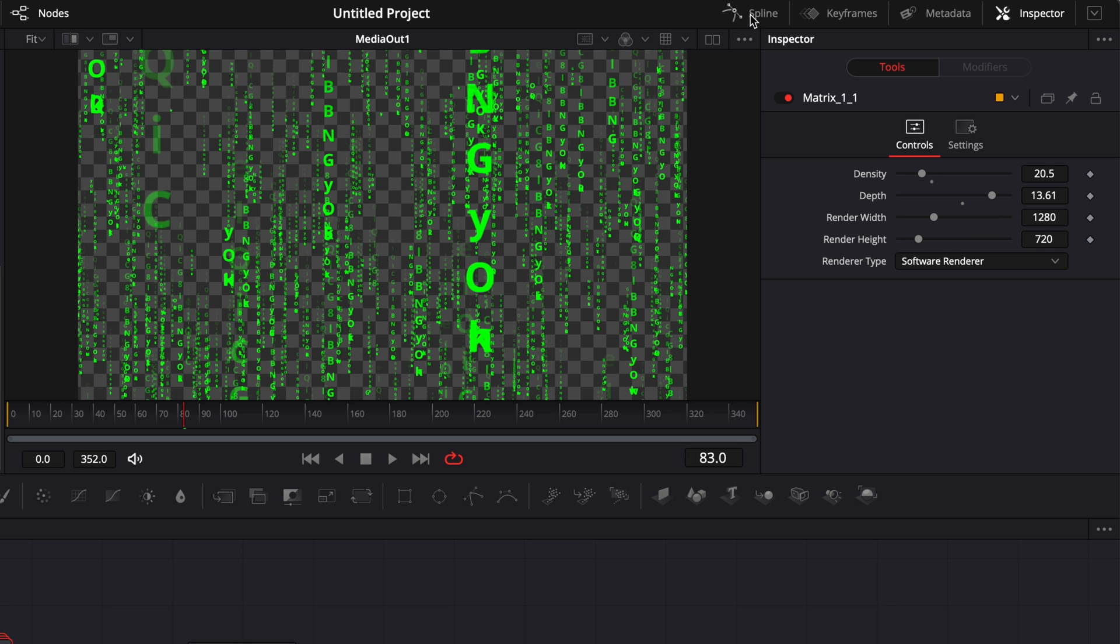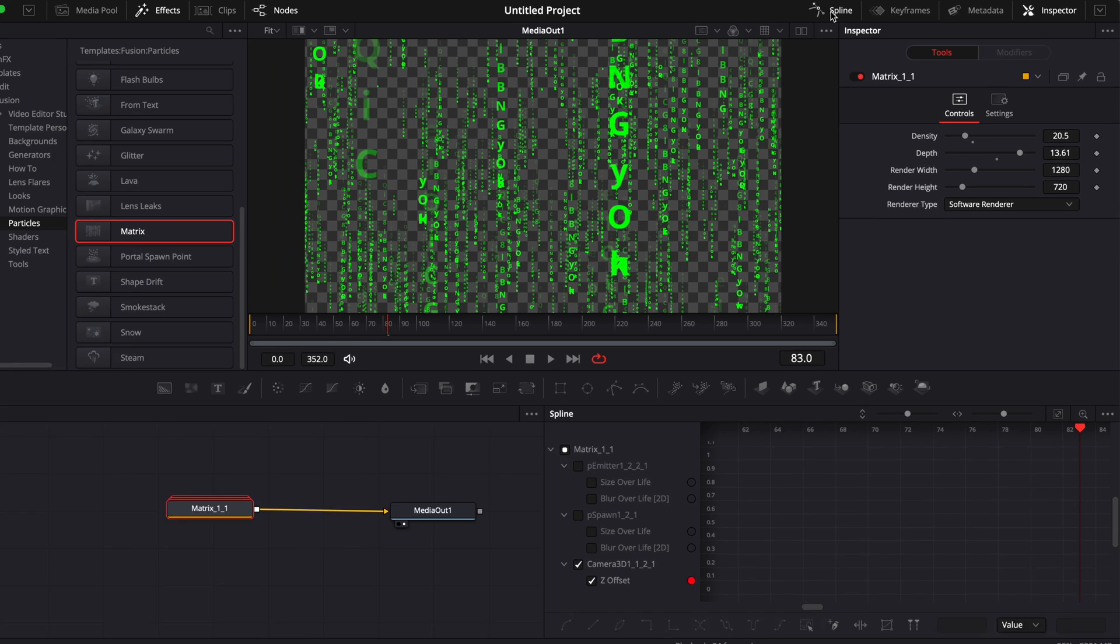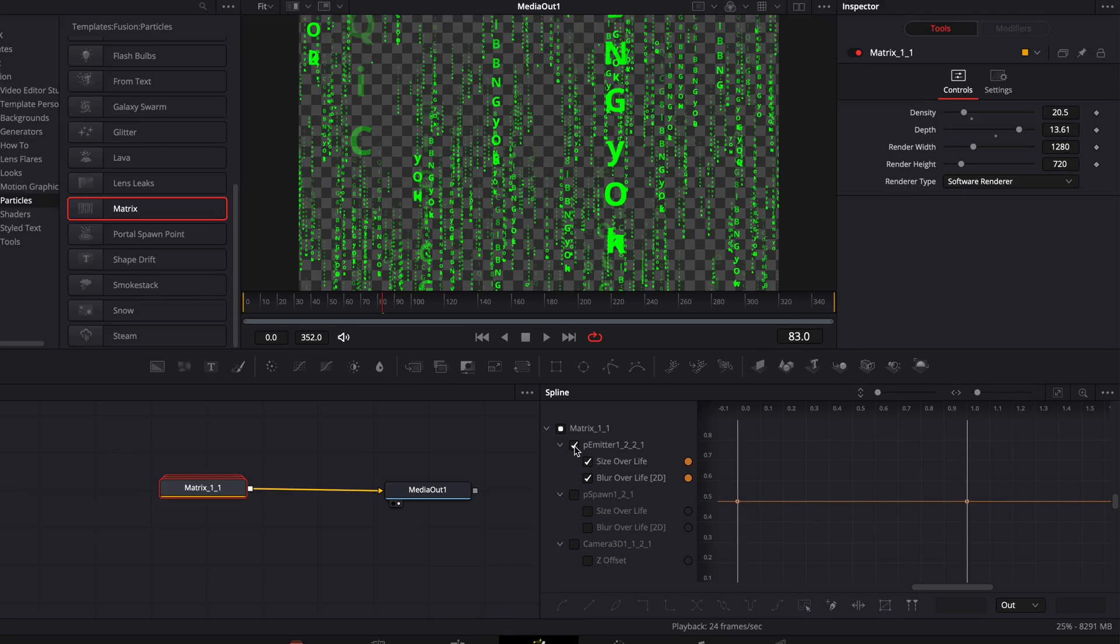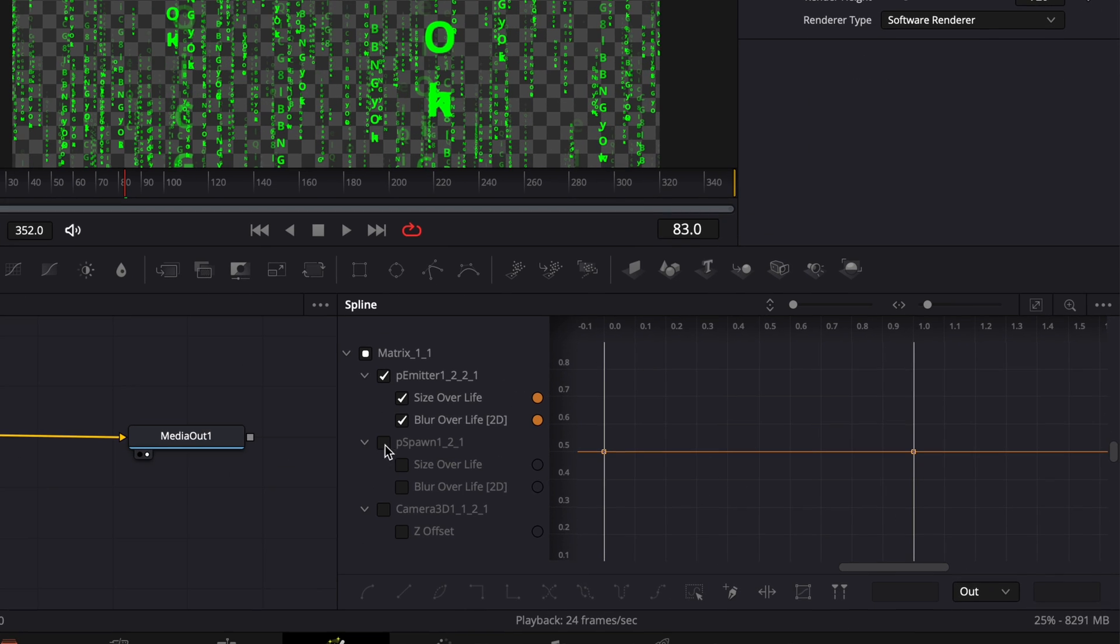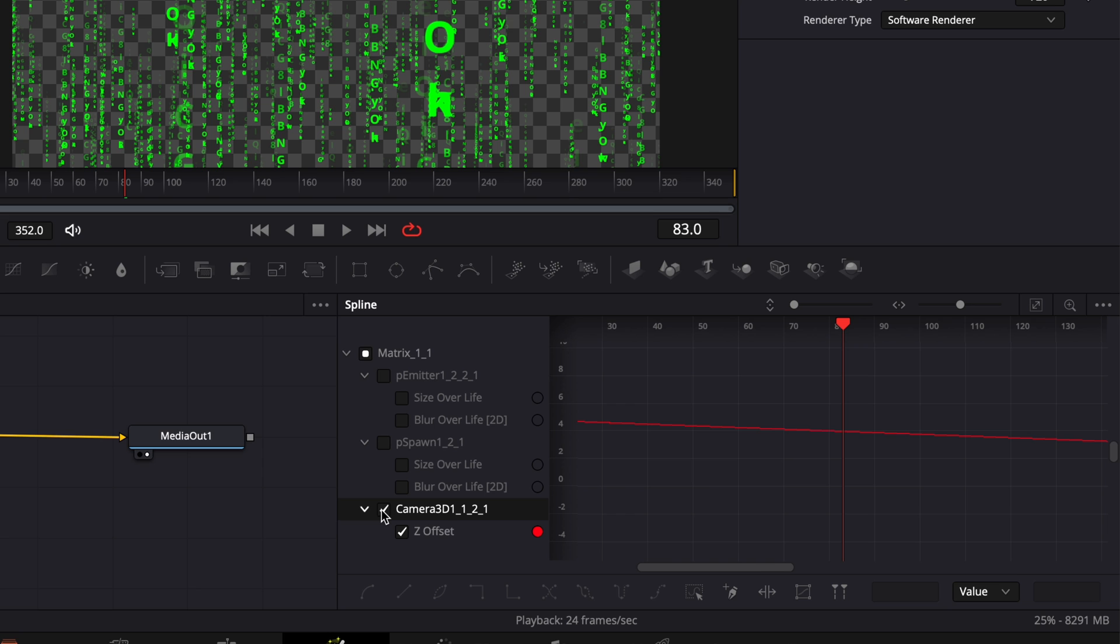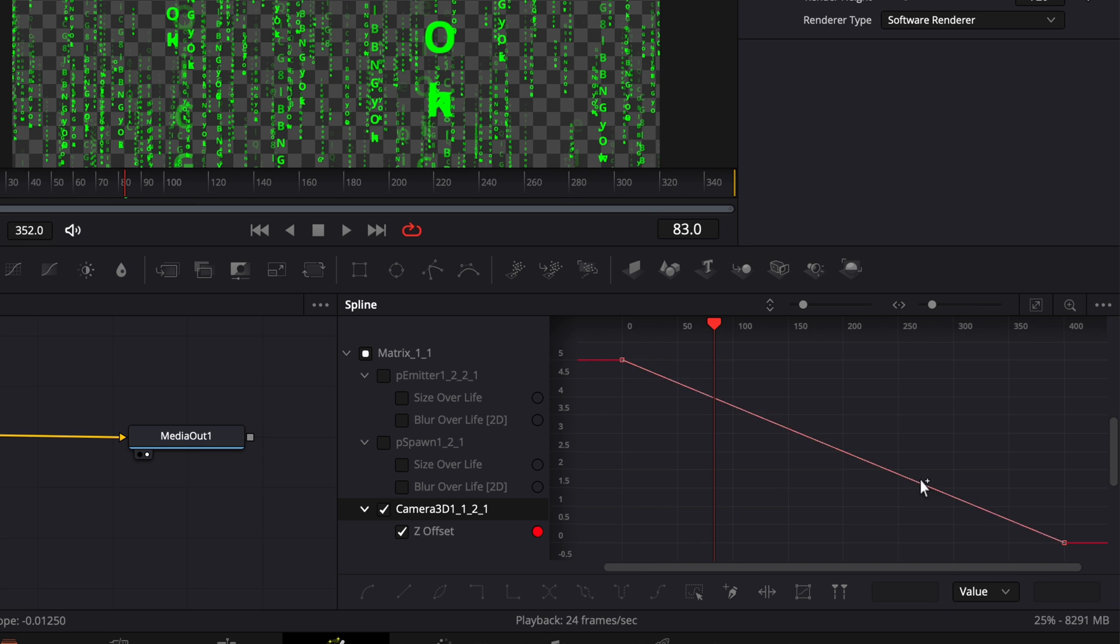Right here, if we click on the spline editor, you can also adjust the timing of your animation. So you can move around the keyframes and adjust the timing of your keyframes right here directly within the spline editor.